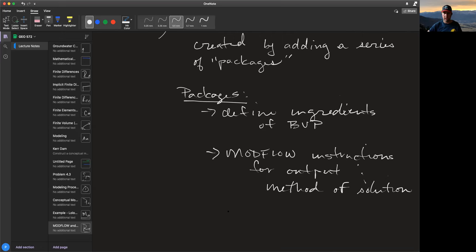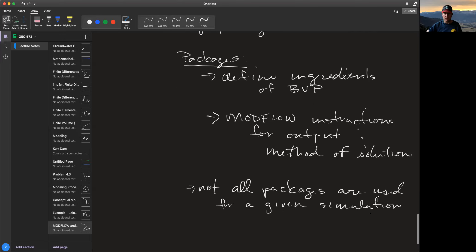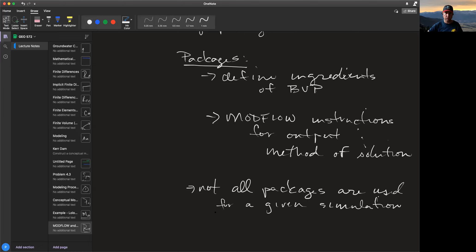Not all simulations will use the same packages — each series of packages is tailored to add the things we need from our conceptual model. Let's use our Green Swamp problem and think about what packages we'll use.